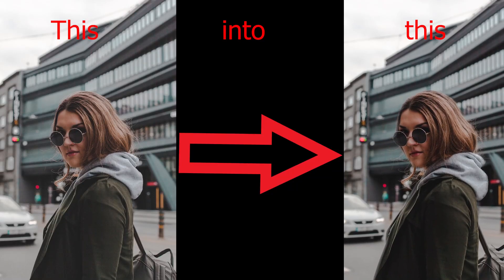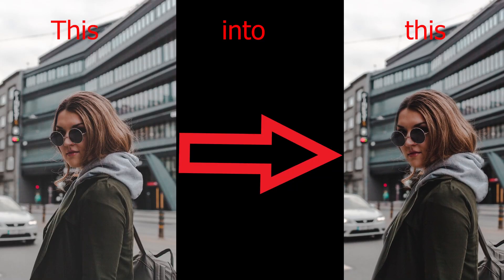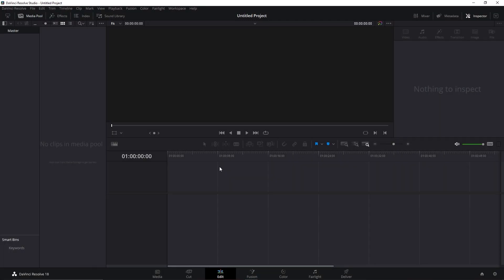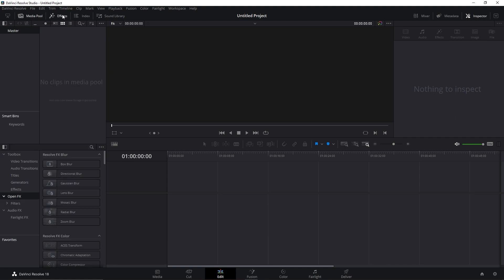Let's learn how to do this 2.5D parallax effect. Here in the Edit tab, click at Effects.